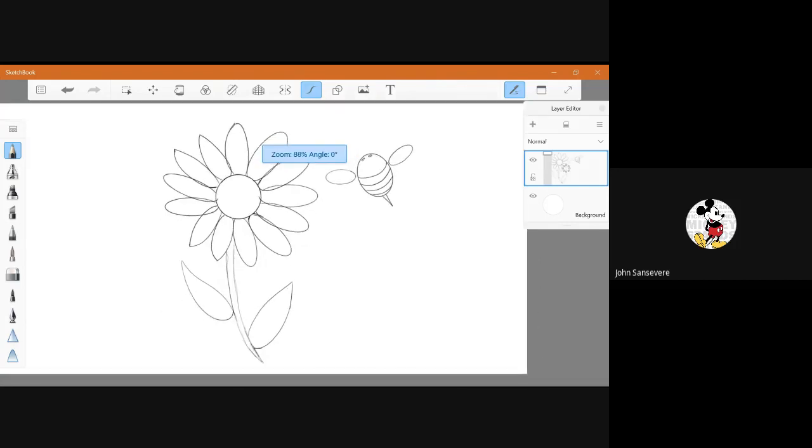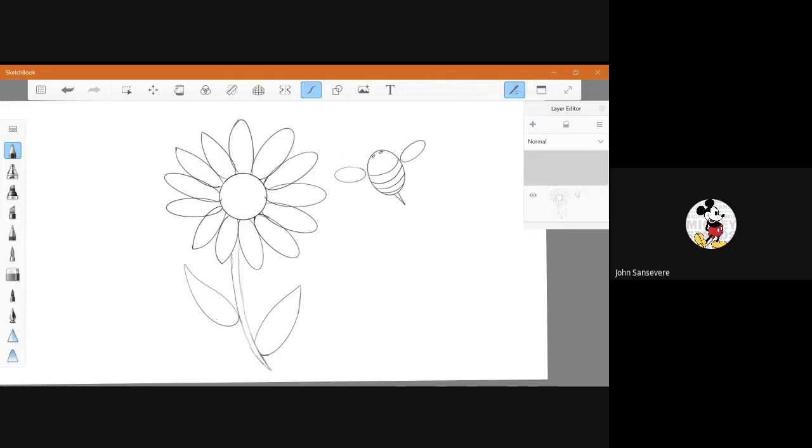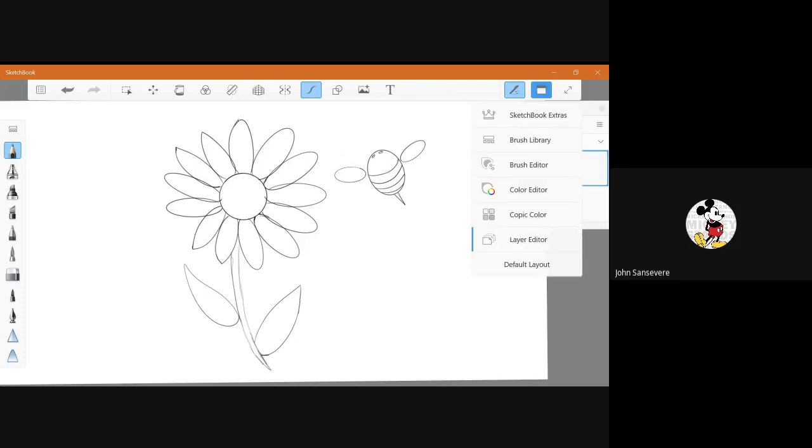The next thing you're going to want to do is outline this in Sharpie. Mine's already done, so you're going to outline it in Sharpie. After you outline in Sharpie, you can pause this before you start coloring. I'm going to show you how to color, but I'm going to be doing it a little different. I'm just going to be filling in with color. You're going to be coloring.